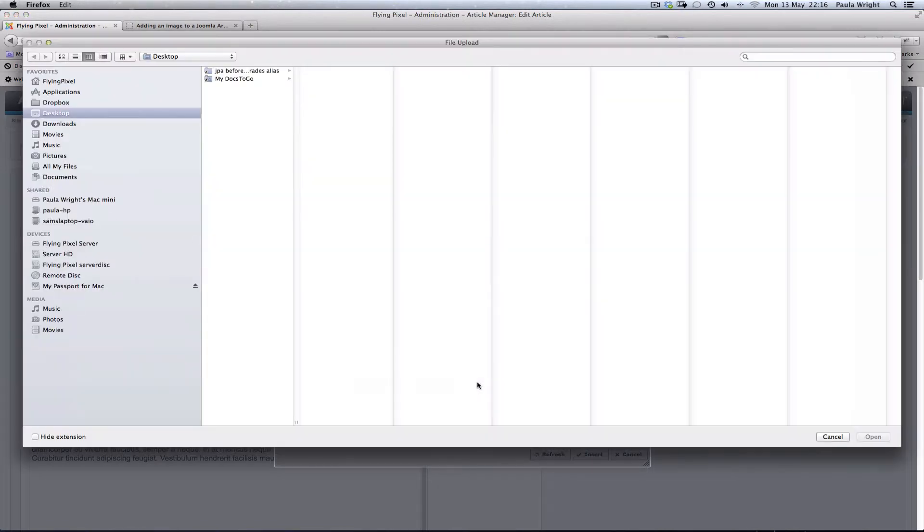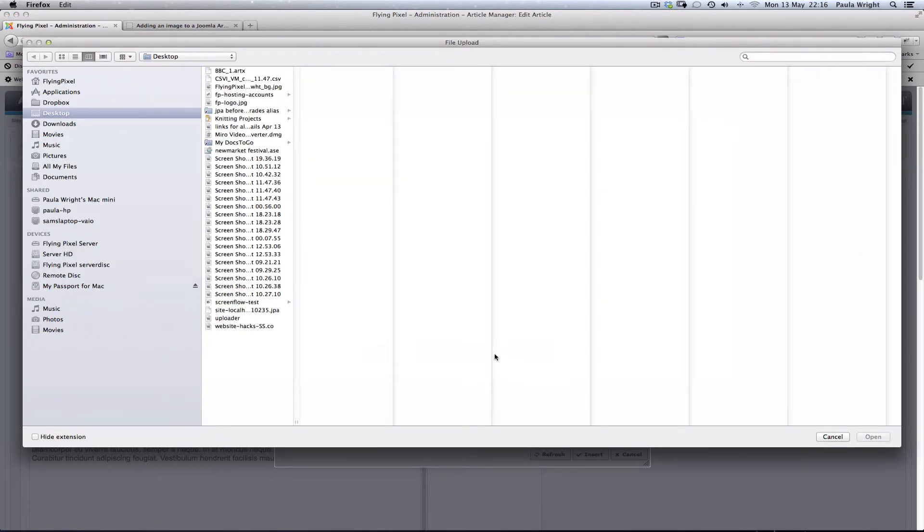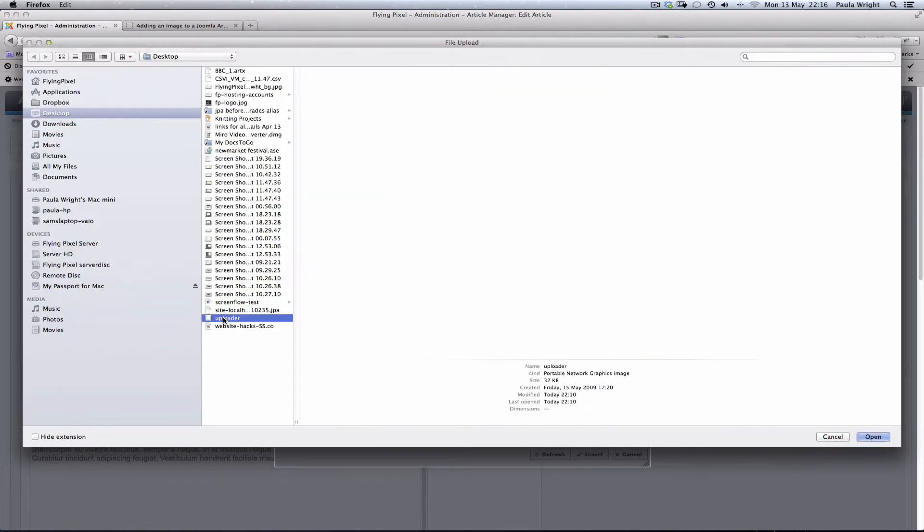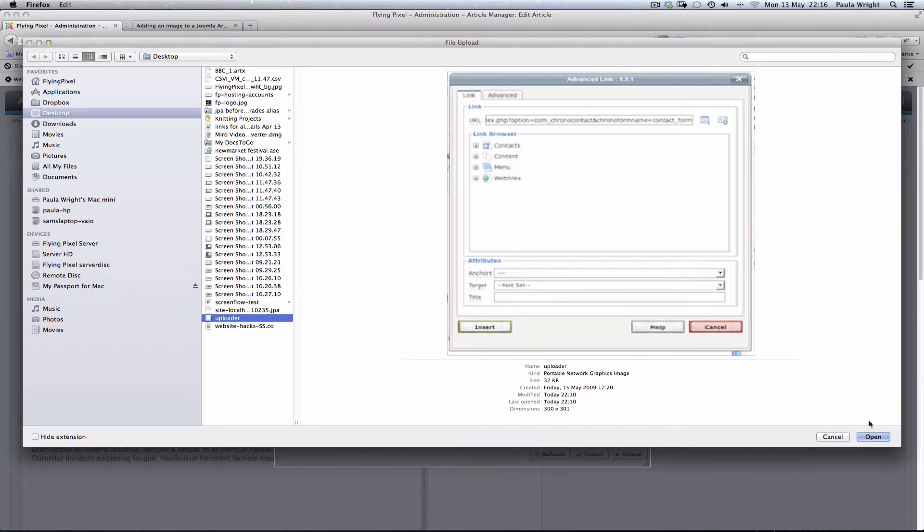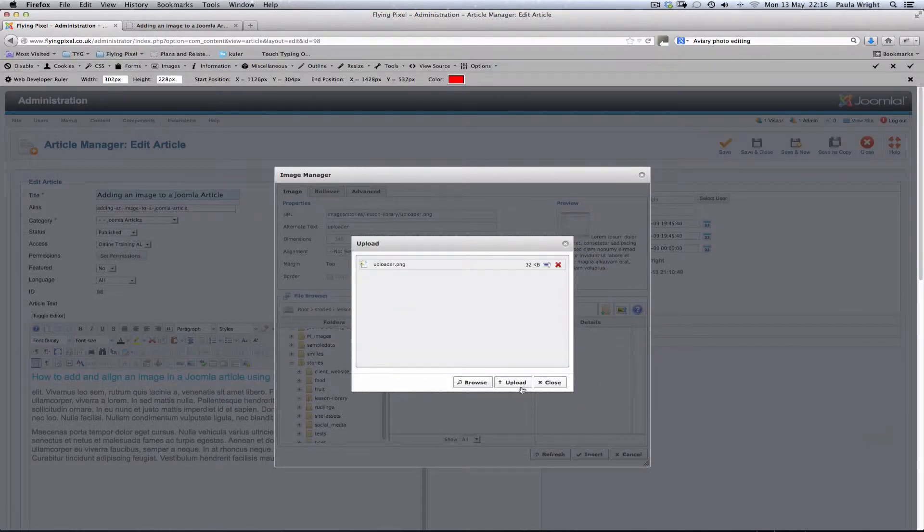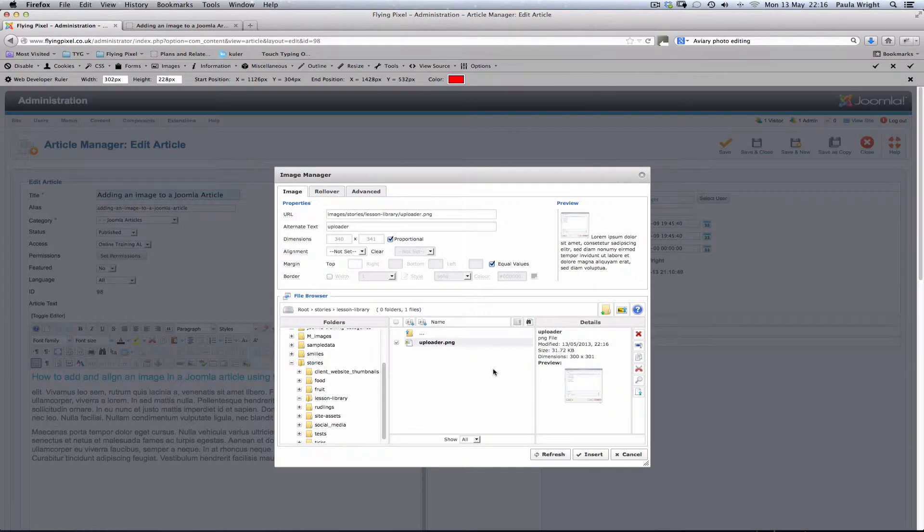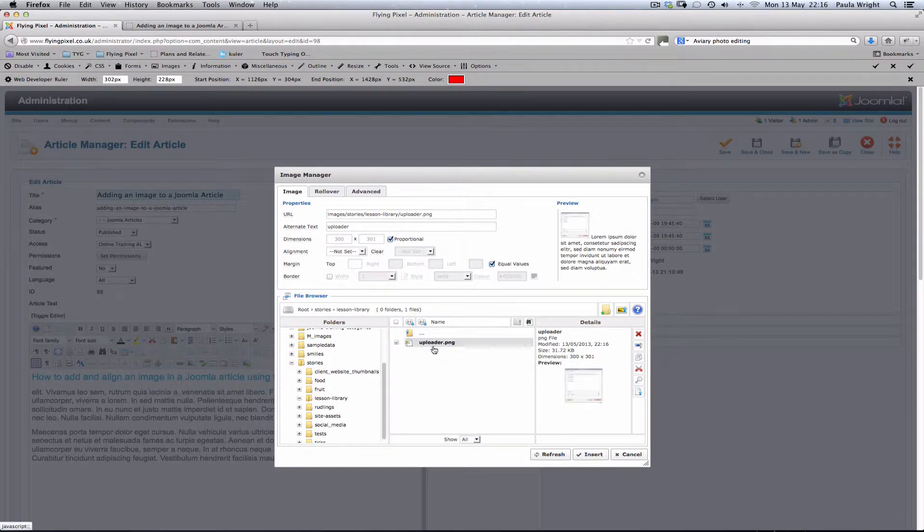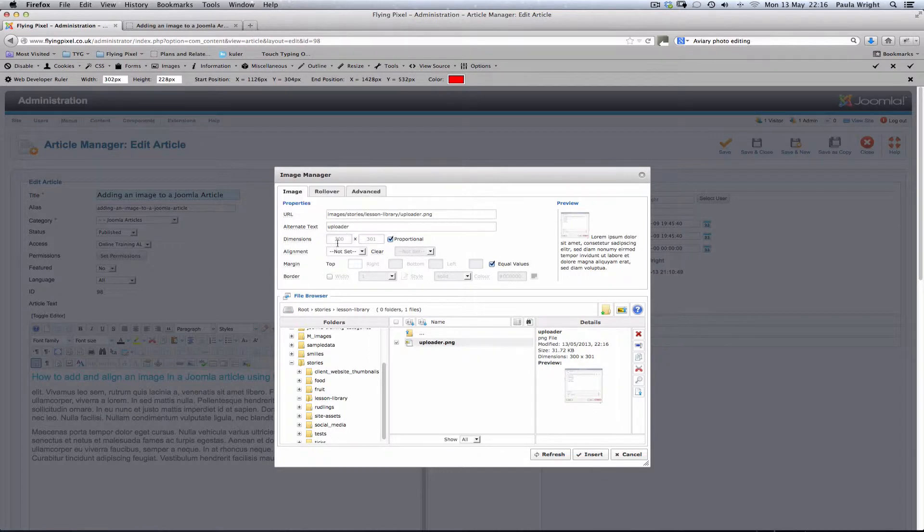Alright I'm going to browse here and I know I have got my image there on the desktop. I'm going to choose that and say upload. There, that's now in the system and I can see 300 pixels wide. That's fine. I'm going to click on that one.